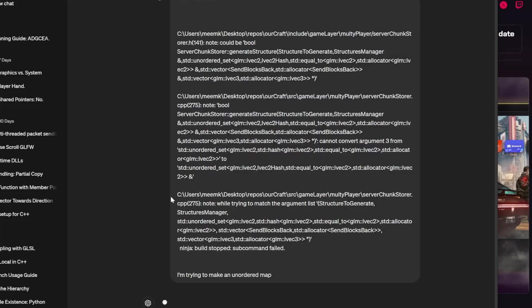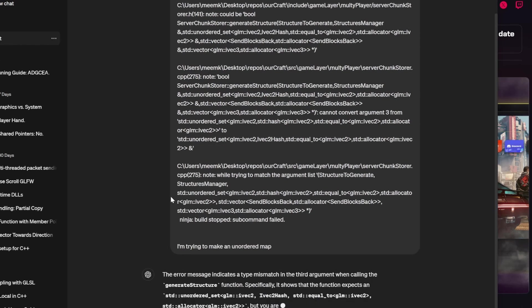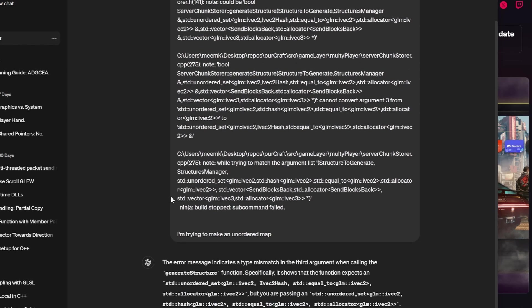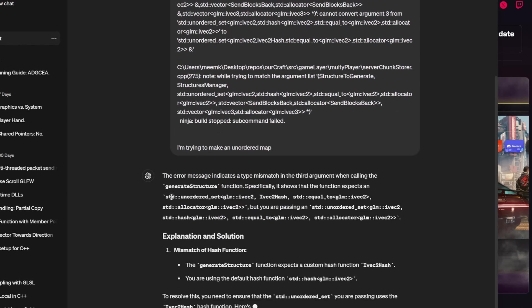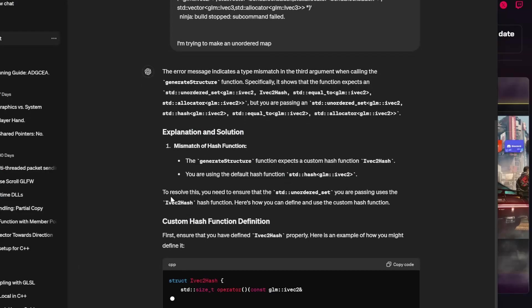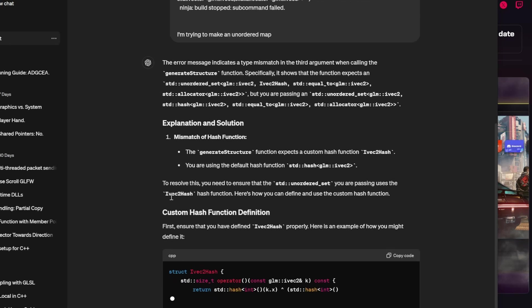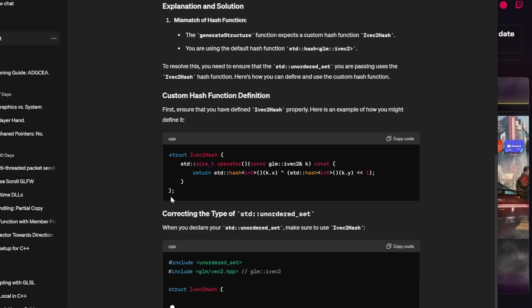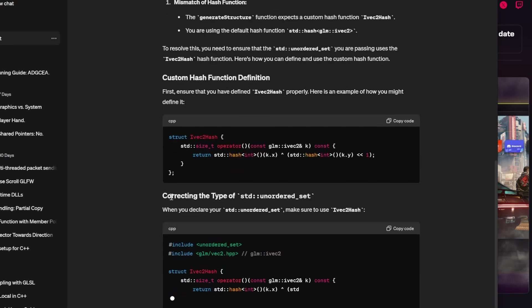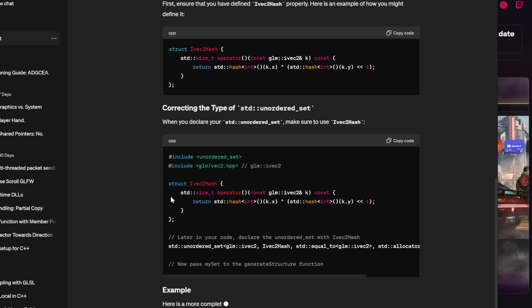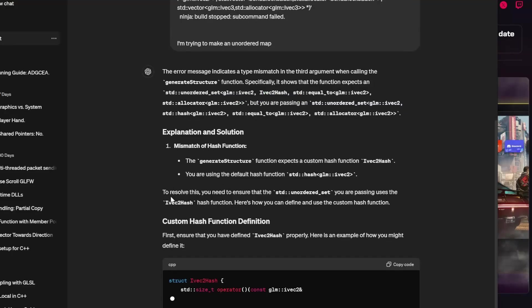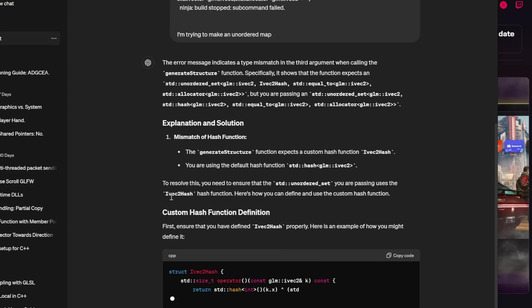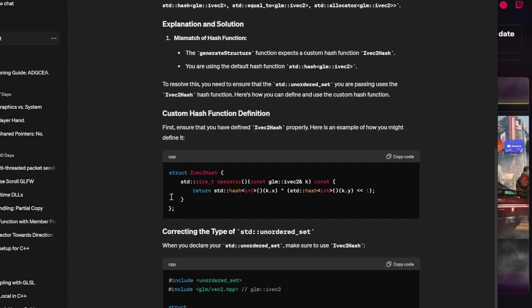If you pass this error to ChatGPT along with some information, it will actually tell you what the problem is. And that is that an unordered set needs to be able to apply a hash function to your data type. For custom data types, you need to give it a hash function, and ChatGPT can even tell us how to write it. But once you know these things, you'll solve these errors faster. Now you know that these data structures might require some custom functions if you use custom data types.